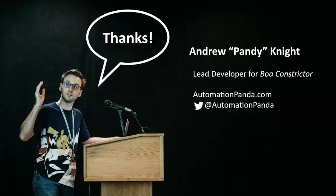Thank you so much for taking the time to learn more about the screenplay pattern and BOA Constrictor. I'd like to give special thanks to everyone at Precision Lender and Q2 who helped make BOA Constrictor's open-source release happen. Again, my name is Andrew Knight. I'm the Automation Panda. Be sure to read my blog, and follow me on Twitter, and reach out to me if you'd like to join the BOA Constrictor project. Thank you.